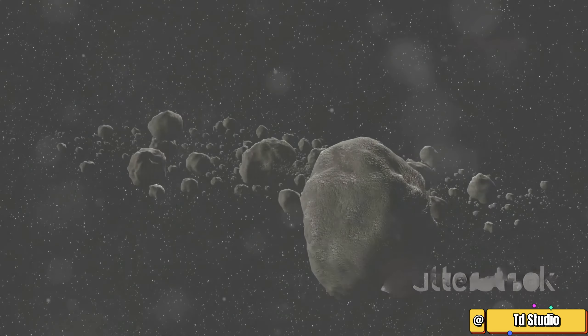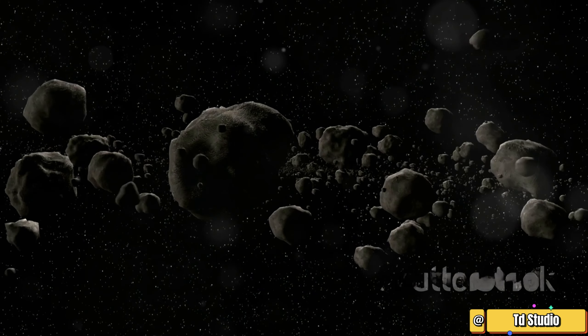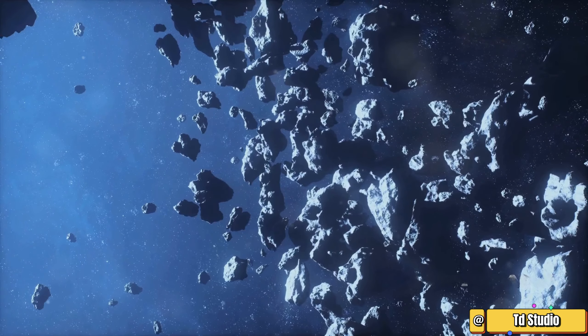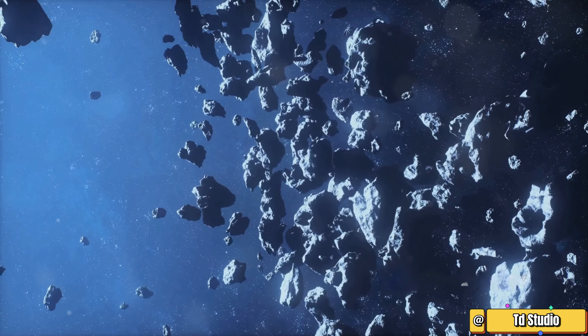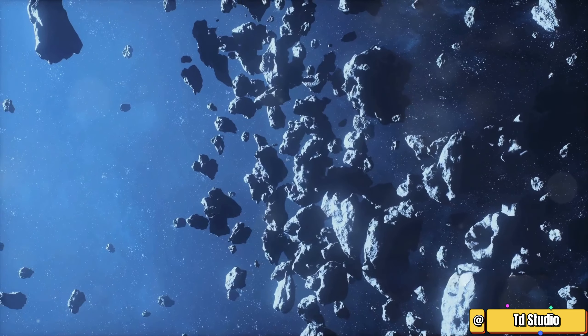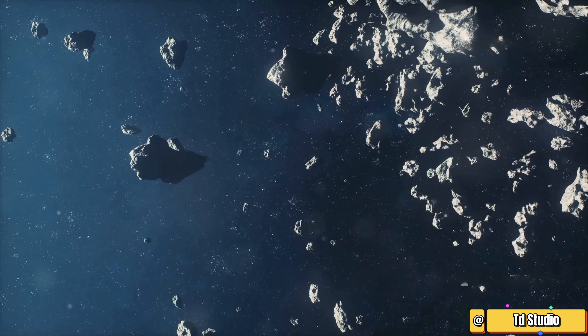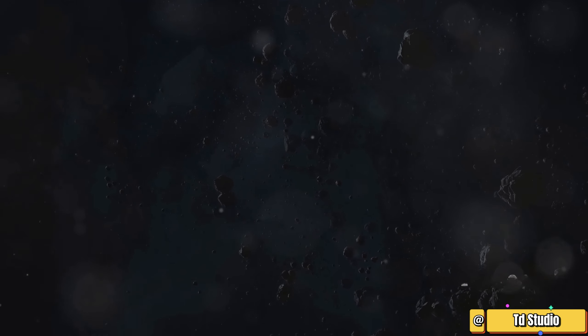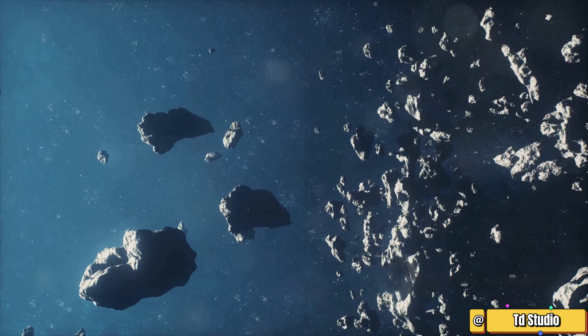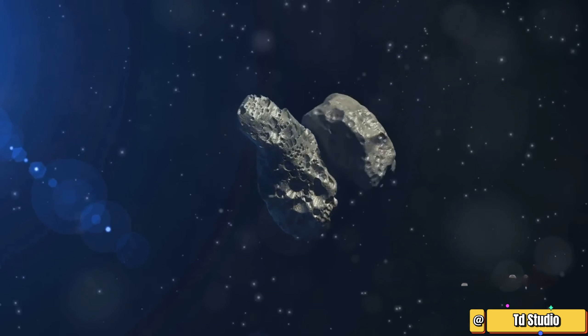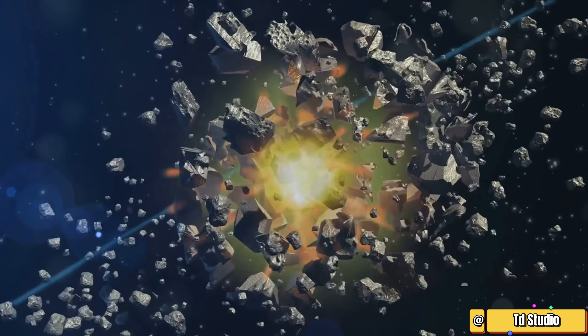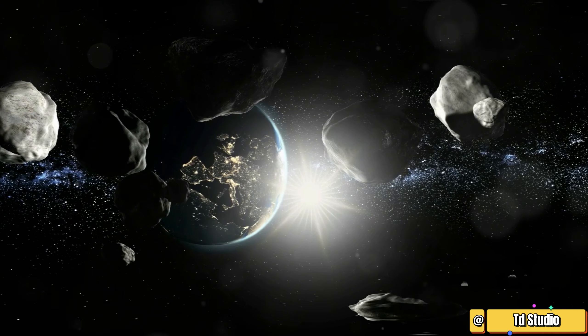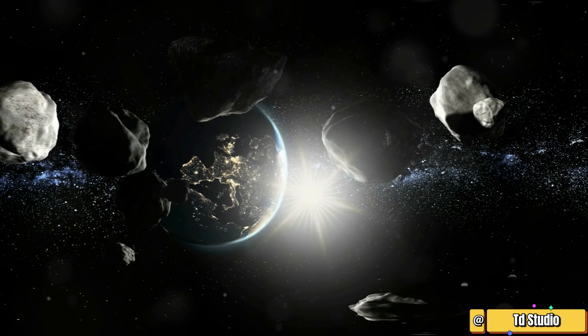Movies often depict the asteroid belt as a dangerous and crowded place, with spaceships dodging and weaving through a dense field of asteroids. In reality, this is not accurate. The asteroid belt is mostly empty space. The distance between asteroids is vast. While collisions do occur, they are rare.